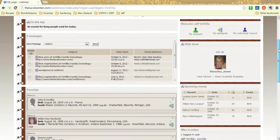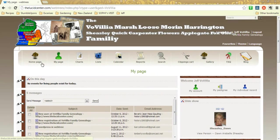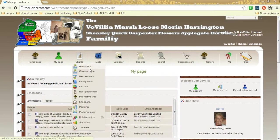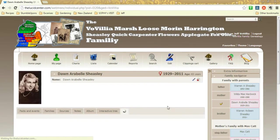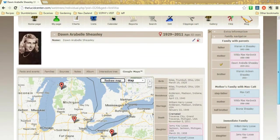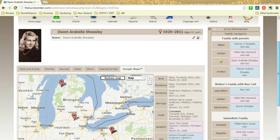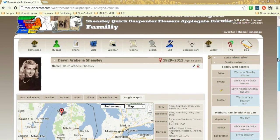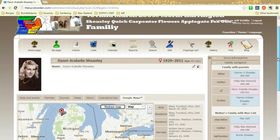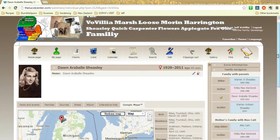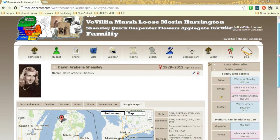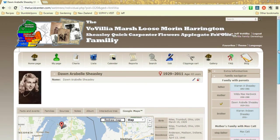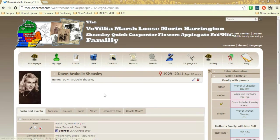So that is a quick intro into editing information on the Webtrees site. And this is thelucidcenter.com brought to you by Jeff Wolfiglia with ongoing research. So if you ever change anything, it's not going to take me too long to look at it and hopefully approve it. And then you should see it shortly after. So if you have any questions, feel free to email me or contact me through the website. Happy hunting!